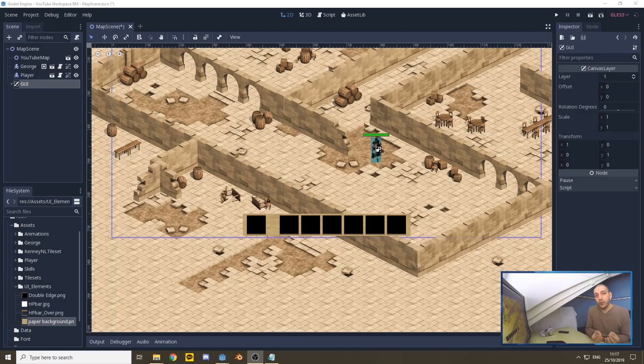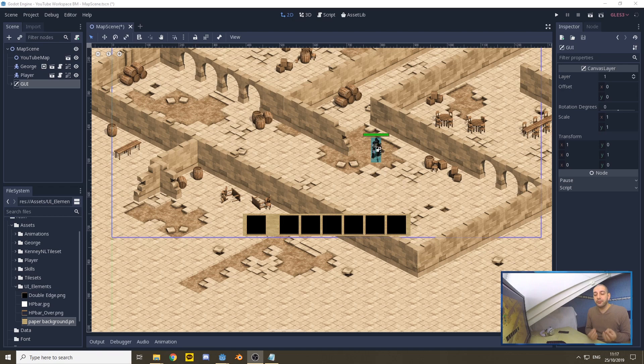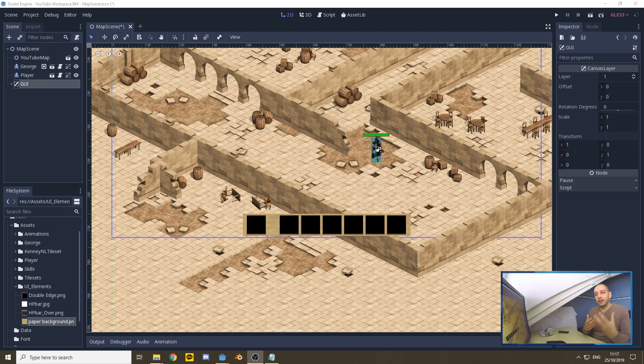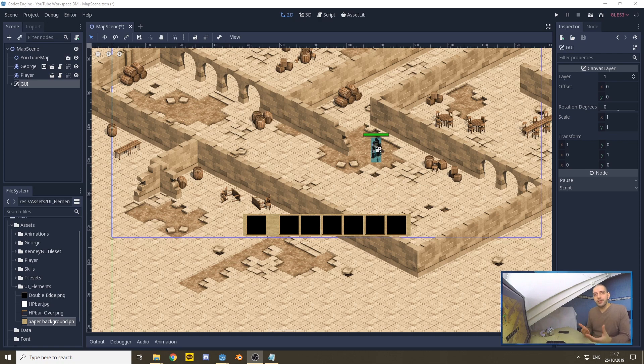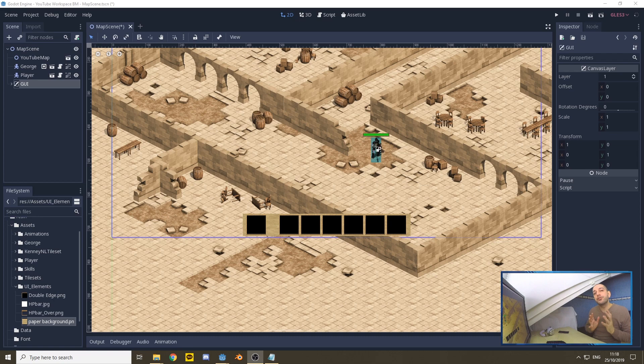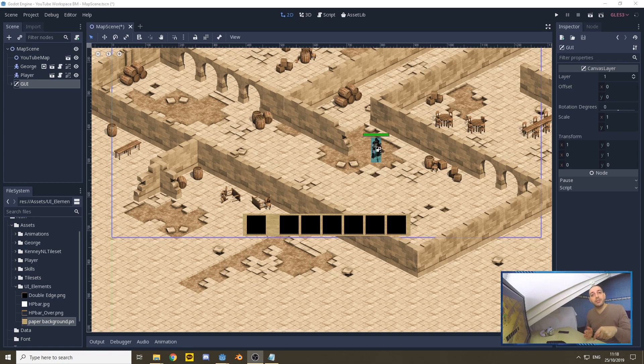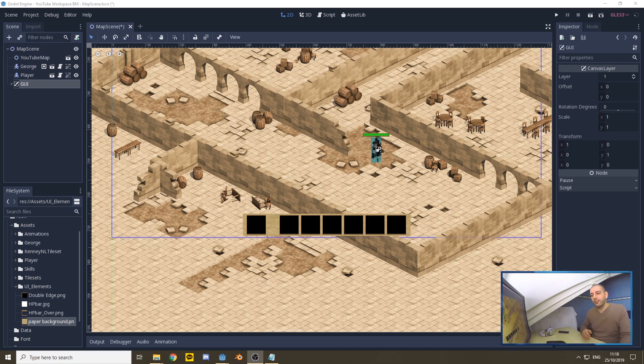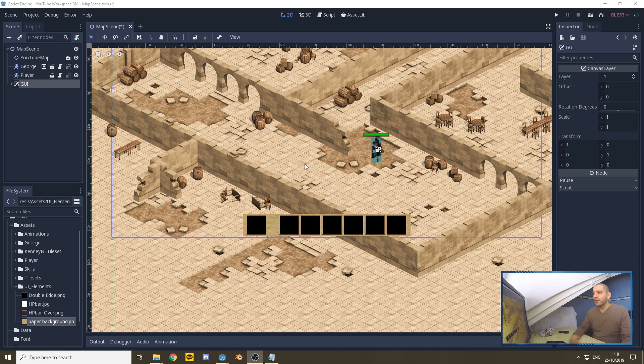Now, before we can code the skill bar, we of course need a skill bar. So I've created a skill bar upfront because this is a combat series and not a user interface series. However, I do want you to be able to follow along, so I'm going to go over how I created this. If you're not interested, you can use the timestamps in the description.